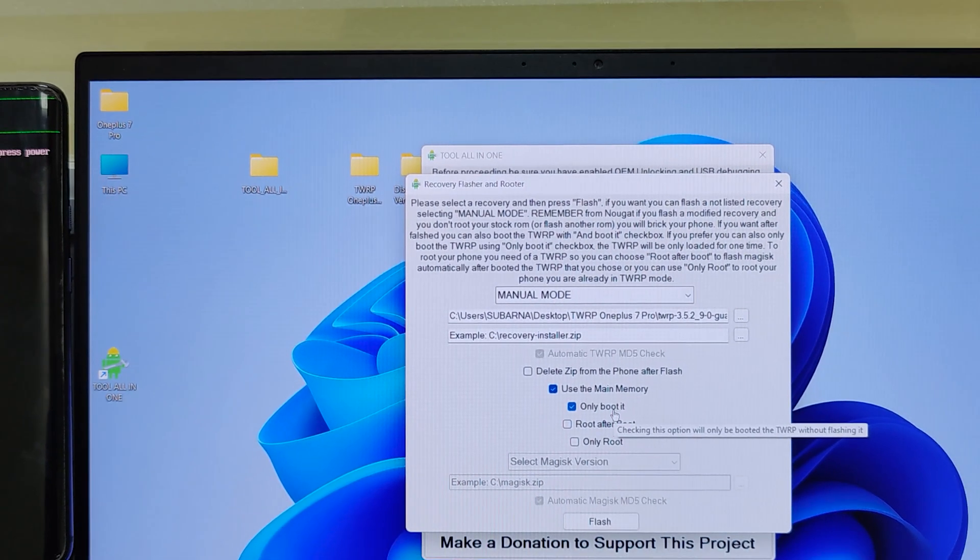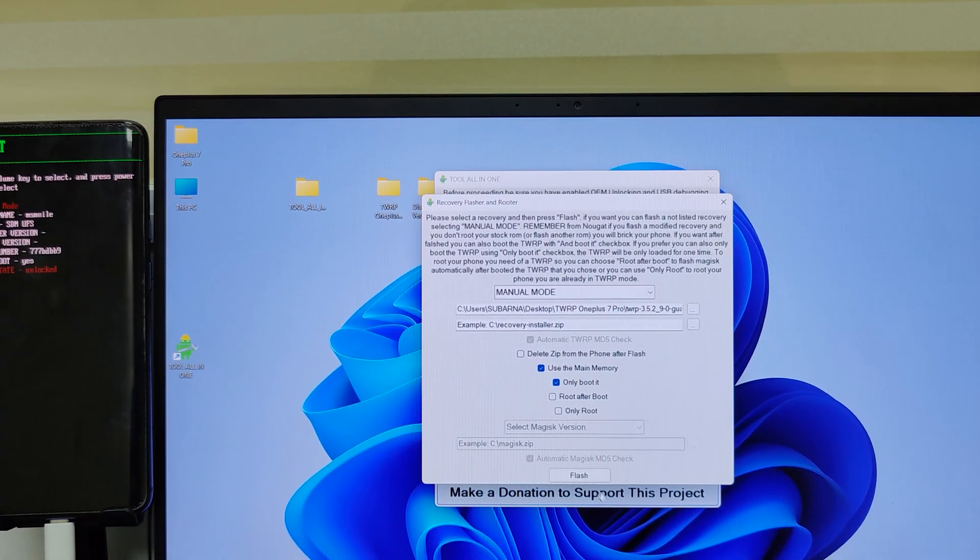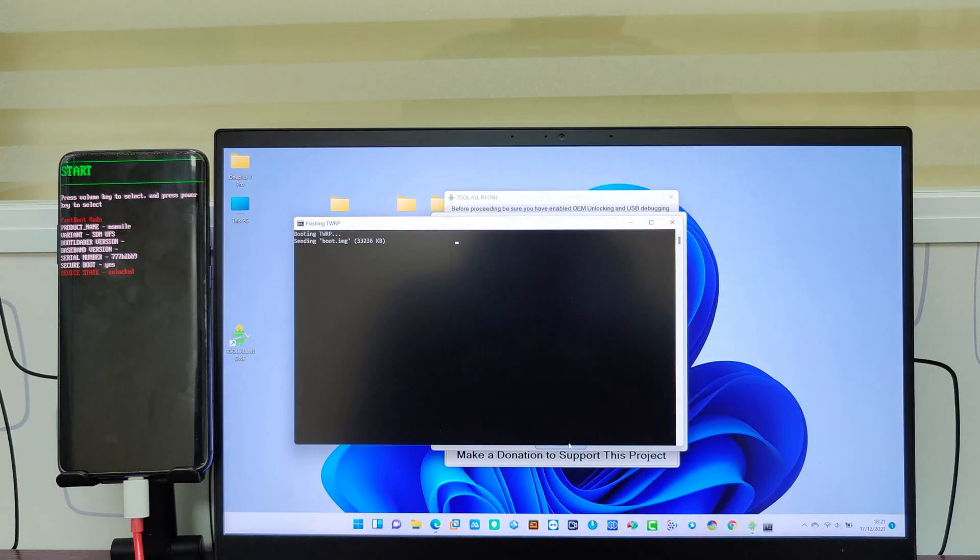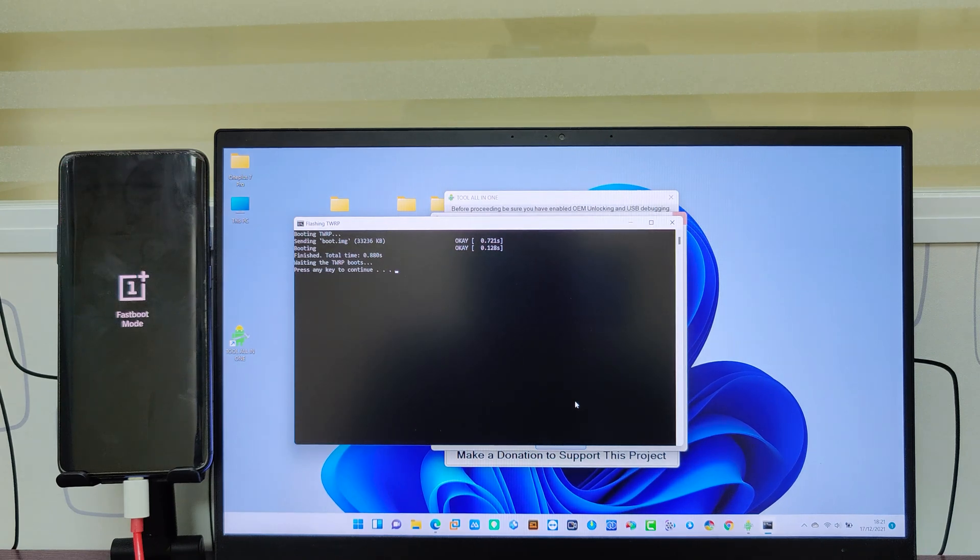From tool all in one we sent TWRP file to phone. Keep in mind we still didn't flash it. We only just sent to device and booted from TWRP.